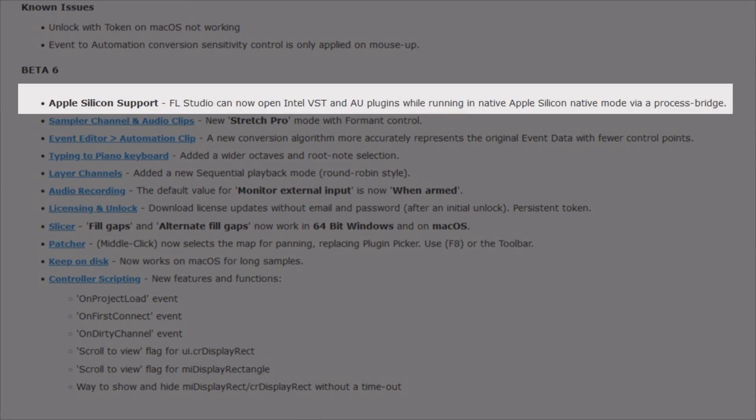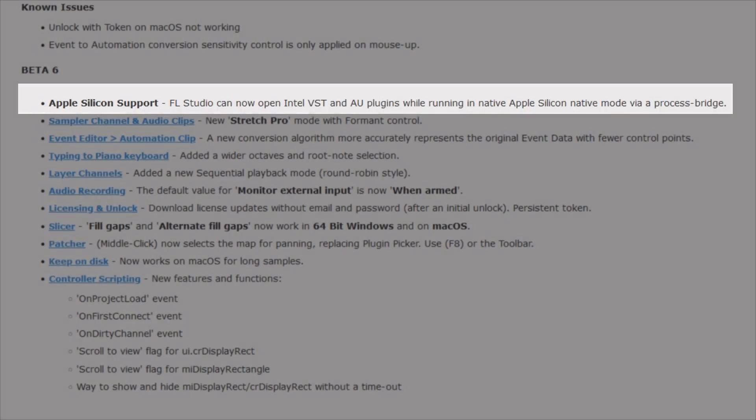Apple silicon support. FL Studio can now open Intel VSTs and AU plugins while running in native Apple silicon mode via a process bridge. For sure exciting news for Mac users.